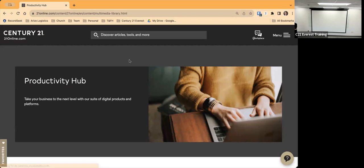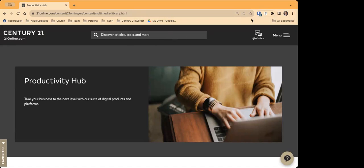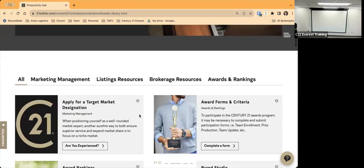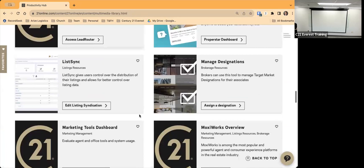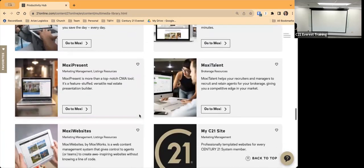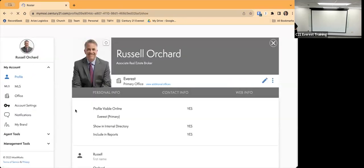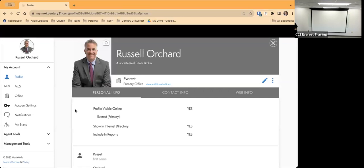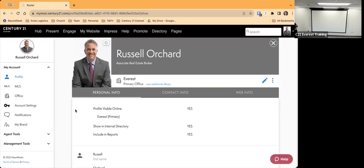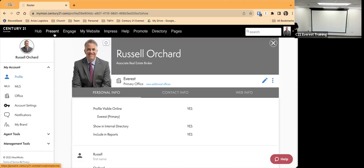Welcome Lisa! So from the Productivity Hub you're just going to scroll down — it's in alphabetical order — and get down to where it shows Moxie Present. Click on Go to Moxie, and that takes you to the Moxie Hub. Up at the top you've got Present, Engage, My Website, and Impress. We're going to talk today about Present, so just click on Present.